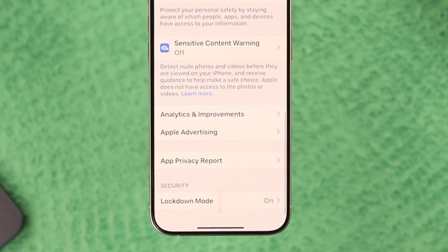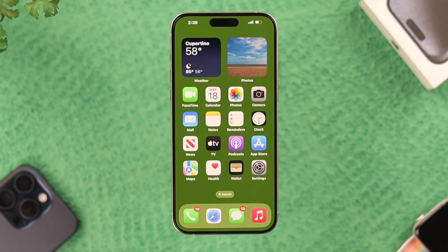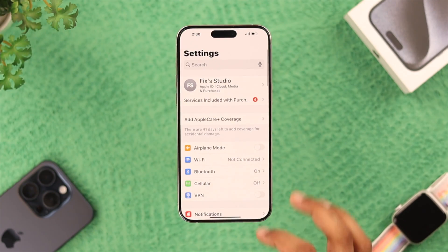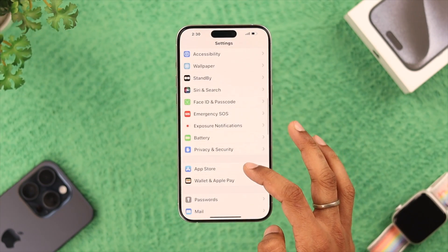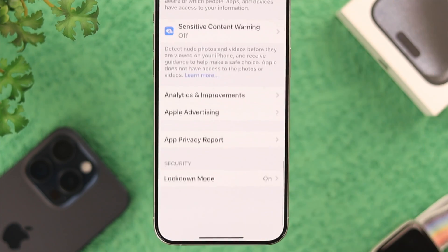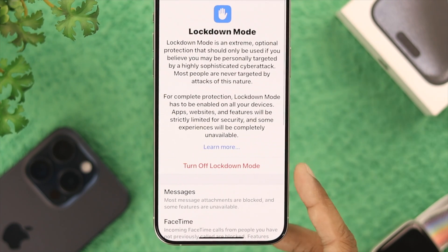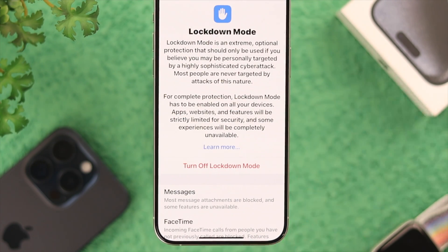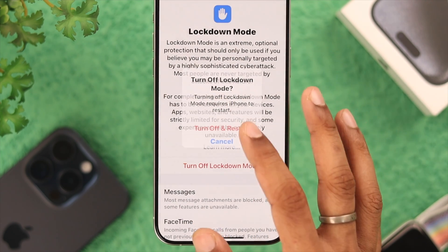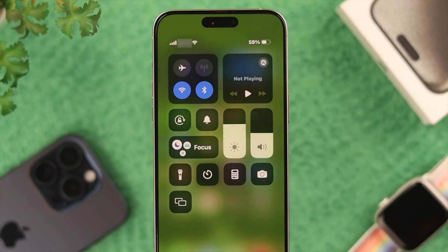Sometimes if you have Lockdown Mode enabled on your iPhone, it may also cause this issue. We can check it by opening Settings, then go to Privacy and Security, and scroll all the way down. Here you can see the Lockdown Mode option — if it's turned on, tap on 'Turn Off Lockdown Mode' and then restart.